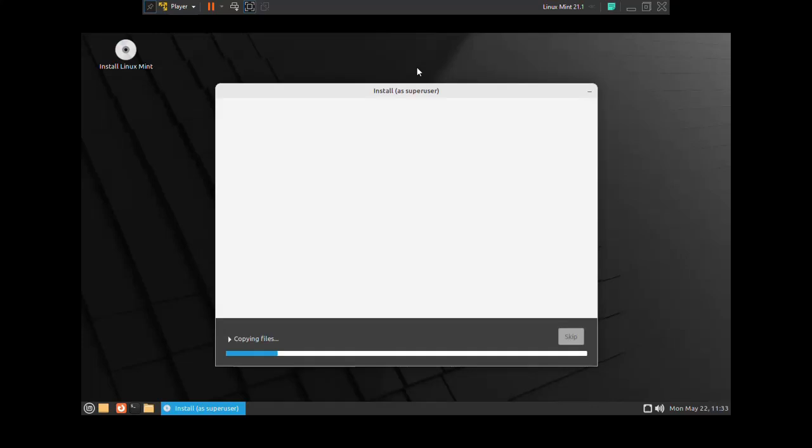It may take a while for copying files, installing the system and configuring. And also enjoy the slideshow while Linux Mint is installed on your computer.